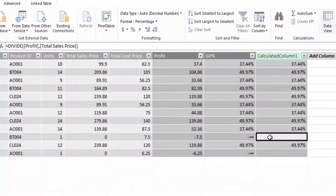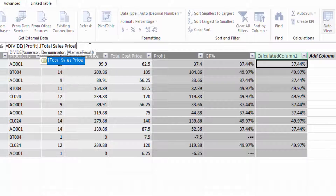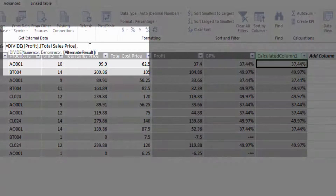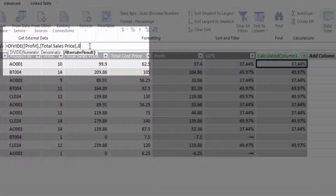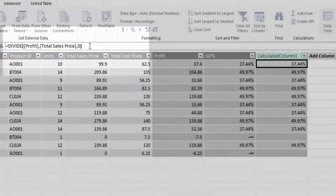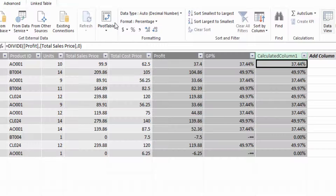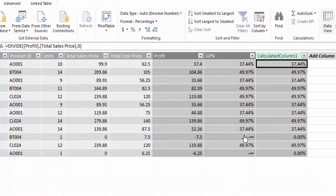We can also replace that blank with something specific. Going back into the formula, we can supply an alternative result — for example, we can put in zero. So we put zero as the alternative result, and now we see zero percent displayed instead of infinity, which would cause errors in further calculations or in your visualizations.